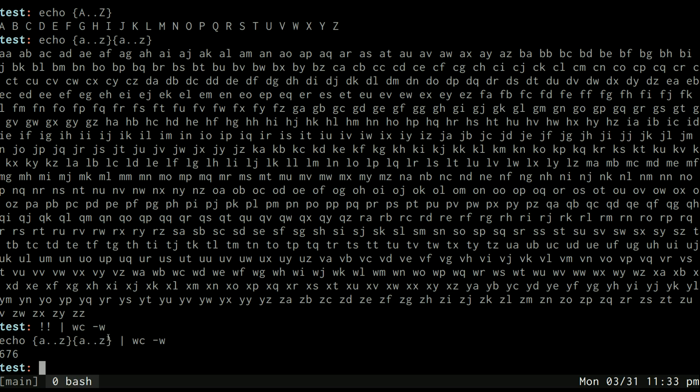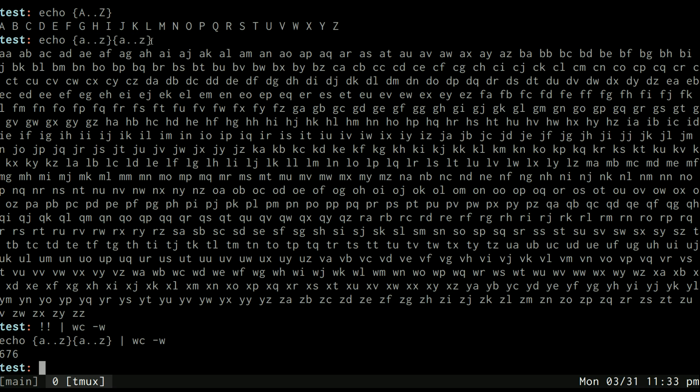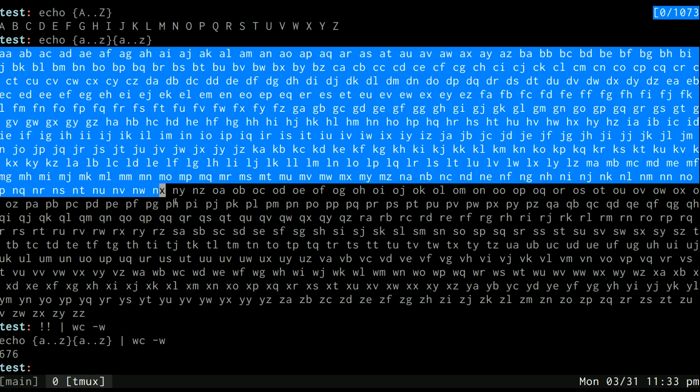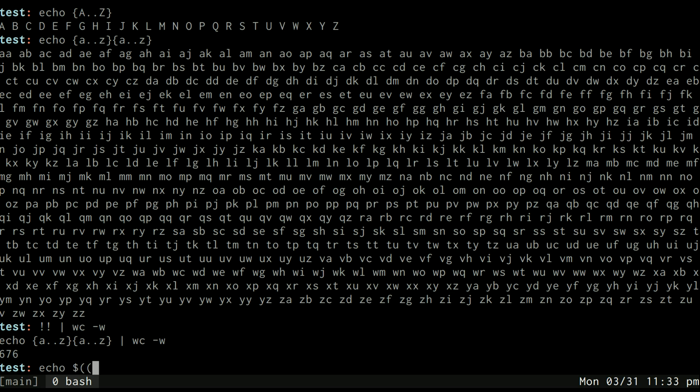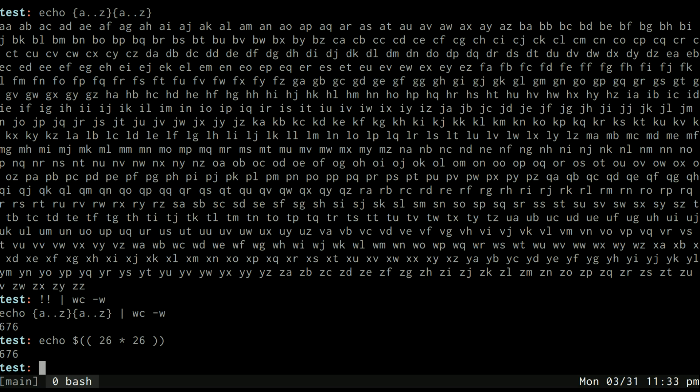It gets 676, and just to check our math we can use bash's math to do 26 times 26 and it is 676.